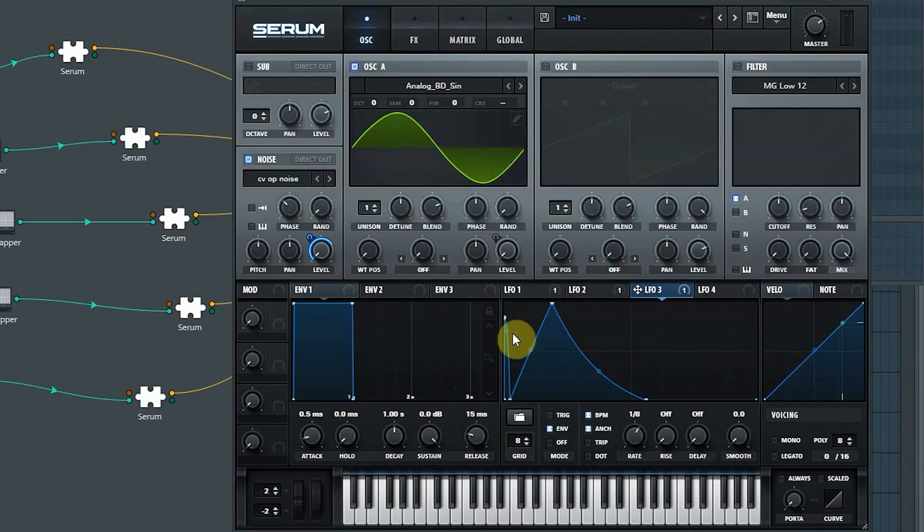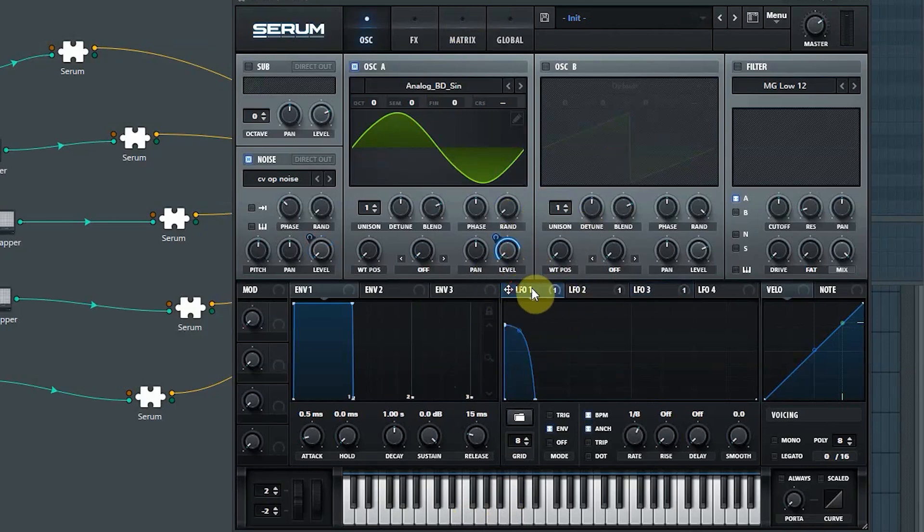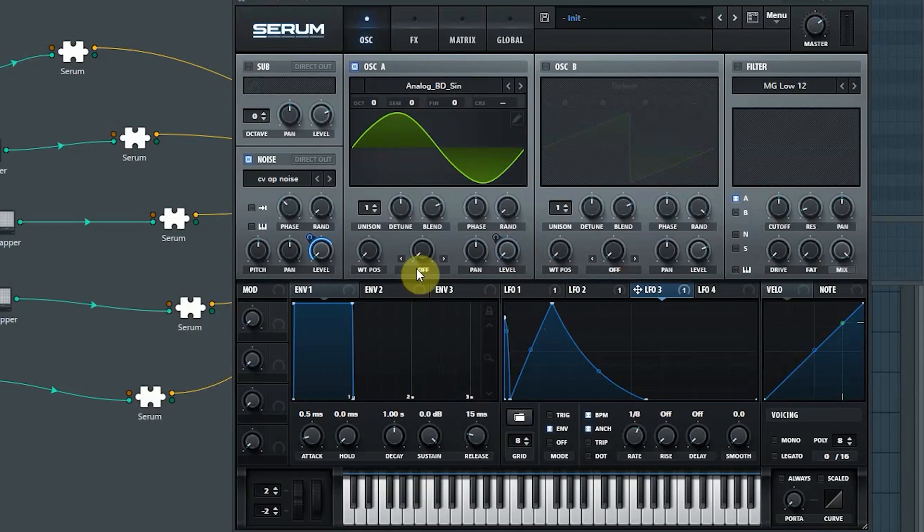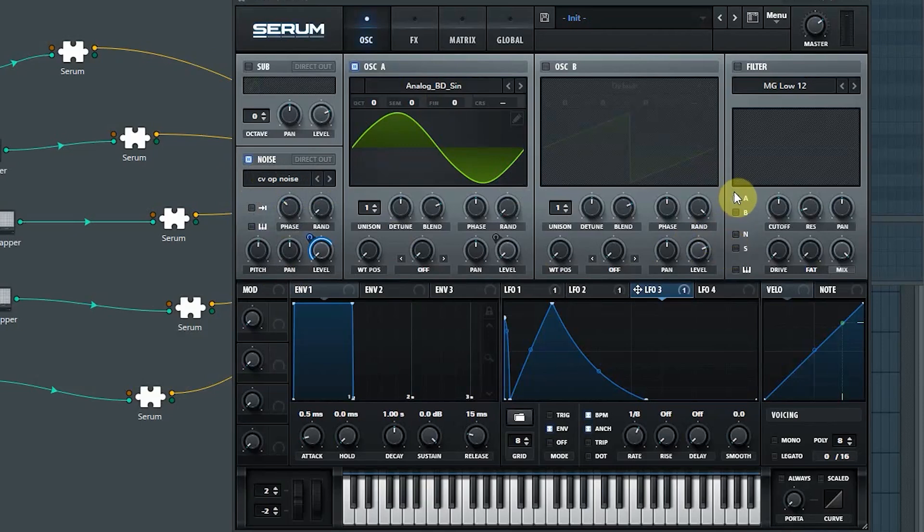Well, so we've got the amp envelope for one. We've got the pitch envelope in two phases again. And then we've got the amp envelope for the stereo noise.